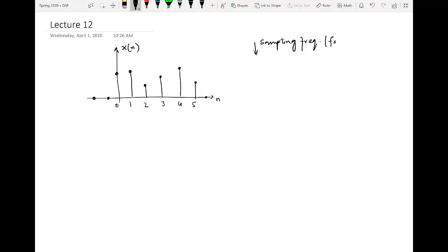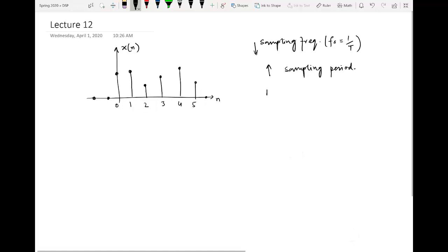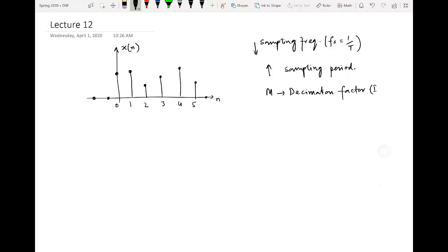The sampling frequency f_s equals 1/T, where T is the sampling period. Decimation reduces the sampling frequency, which equivalently increases the sampling period since they are reciprocals of each other. The decimation or down sampling factor is denoted by capital M, and it will always be an integer.